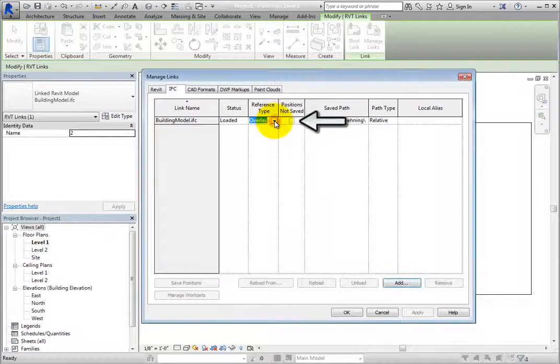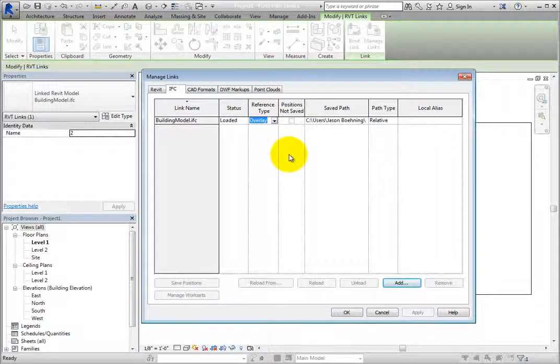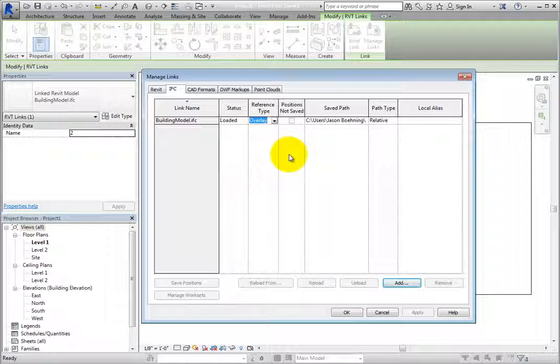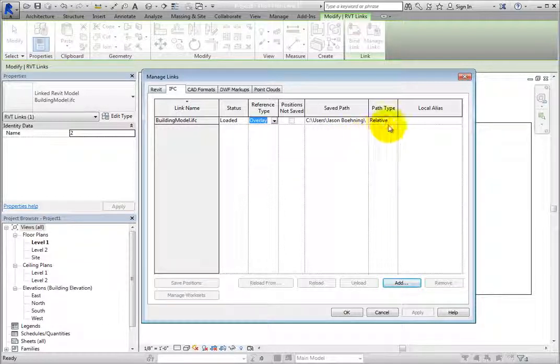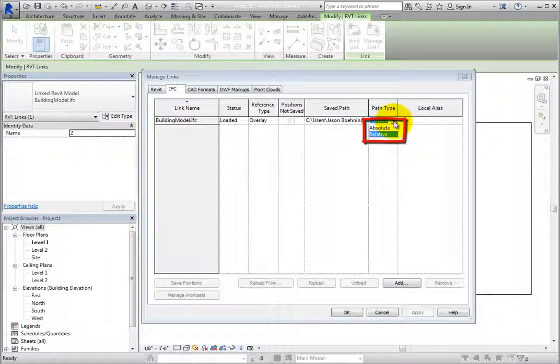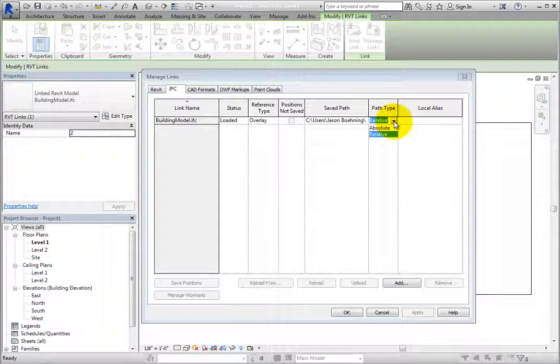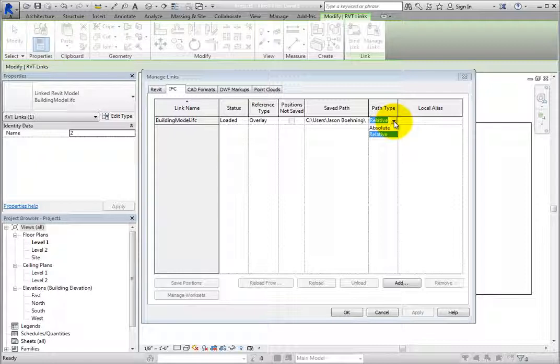The Positions Not Saved setting indicates if the linked file's position has been saved in the shared coordinate system. However, you cannot share coordinate systems with IFC files, so this setting is unavailable. The Saved Path value shows the location of the linked file within the computer file system. When you click in the Path Type field and expand the dropdown, you can see that this can be either a relative or an absolute path. Relative is the default. You might need to use an absolute path if you use Microsoft Distributed File System DFS namespaces, or if your host project and linked files are not on the same drive. If you are using Revit server, the server path will be shown.